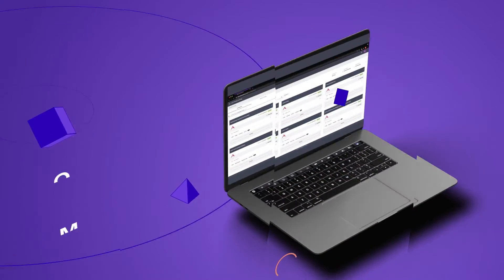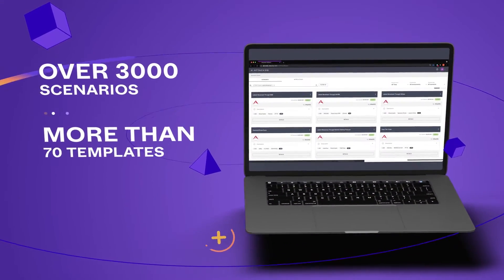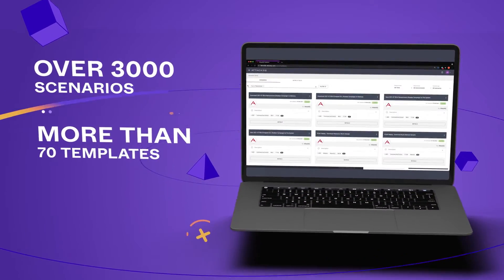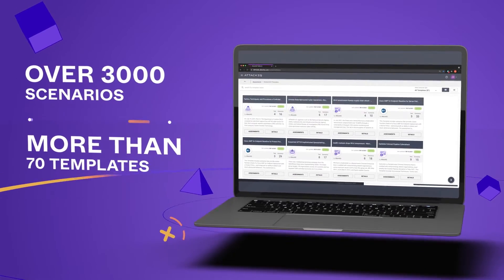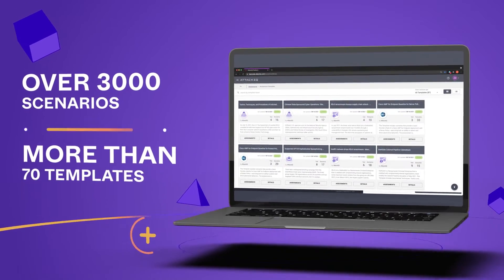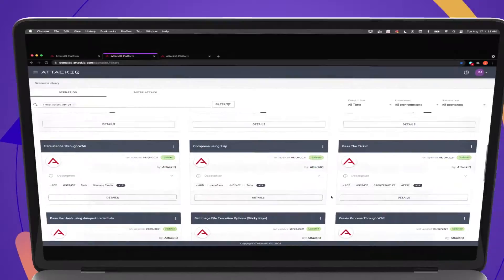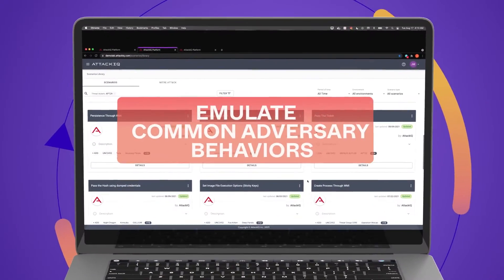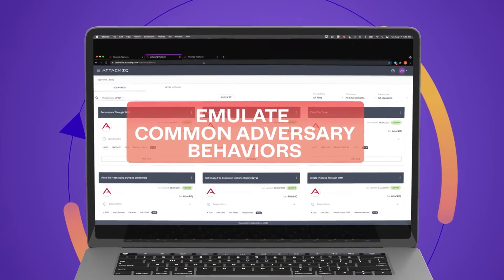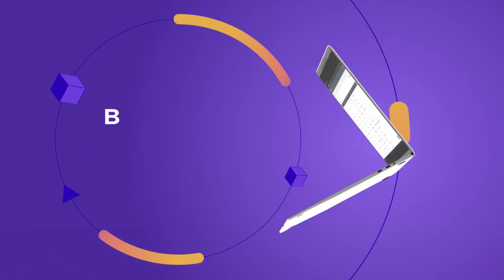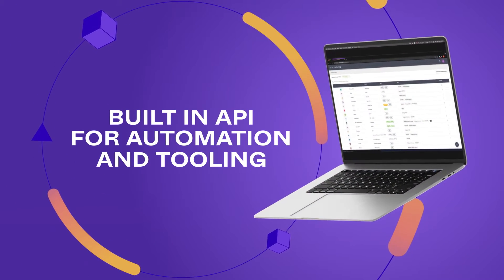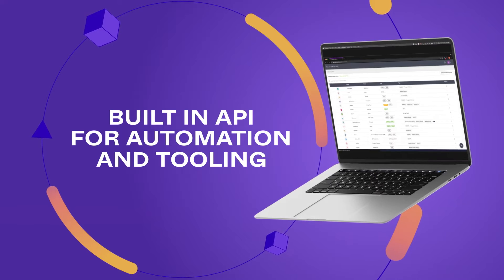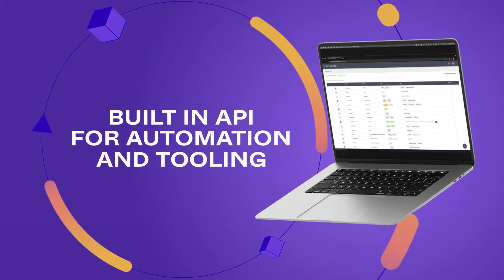Today we offer an ever-growing library of more than 3,000 scenarios and 70 assessment templates. They align to security control technologies and emulate common adversary behaviors. You can even use the platform's API to integrate with other automation and tooling in your workflow.